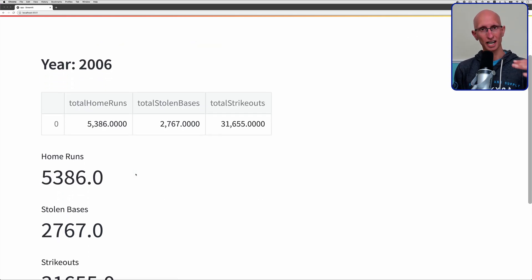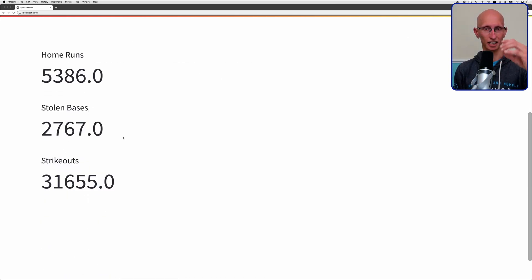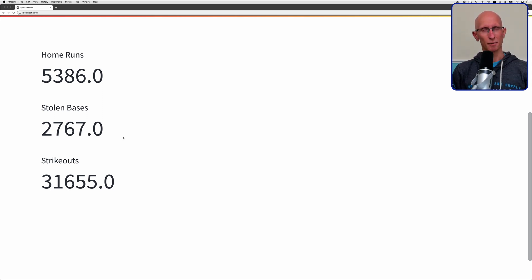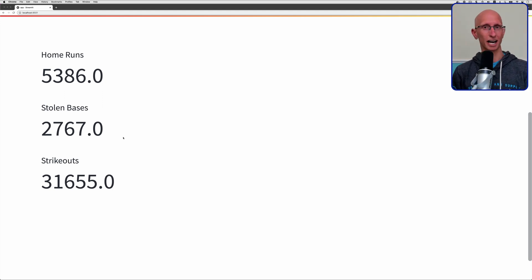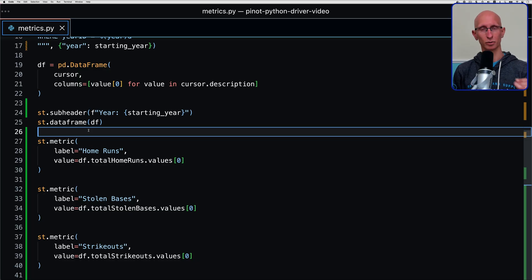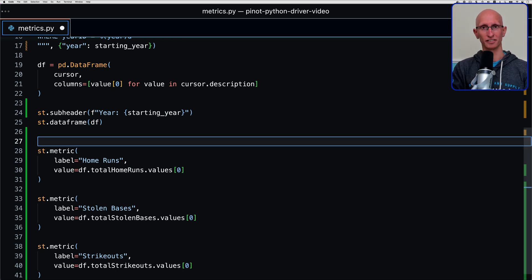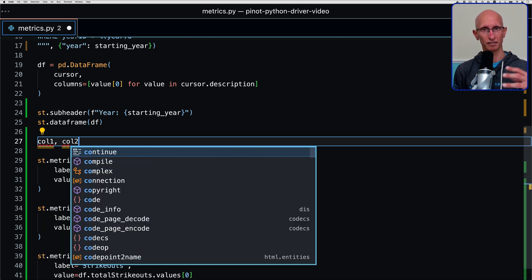You can see we've got on each row one of the metrics. The first one is home runs, then we've got stolen bases, and then we've got strikeouts. But it'd be quite cool if they were on the same row. The way that we can do that, if we come back to Visual Studio Code, is we can use st.columns to get a number of columns that are going to go on the same row. In this case, we want to do three.